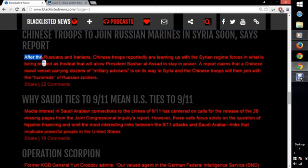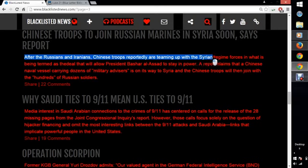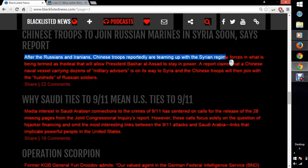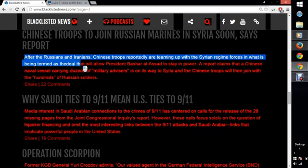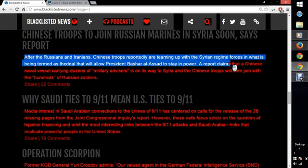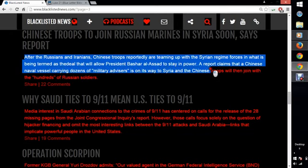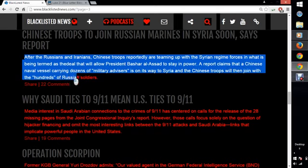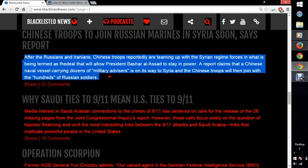It says after the Russian and Iranians, Chinese troops reportedly are teaming up with the Syrian regime. The word regime means a group in charge of a small organization, or another name for government. The Syrian government forces in what is being termed as the deal that will allow President Assad to stay in power. A Chinese naval vessel carrying dozens of military advisors is on its way to Syria, and the Chinese troops will then join the hundreds of Russian soldiers.